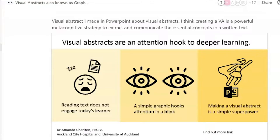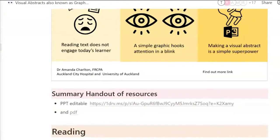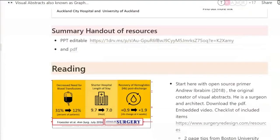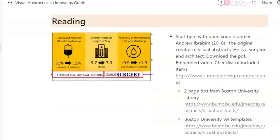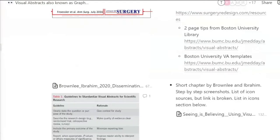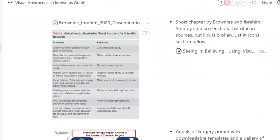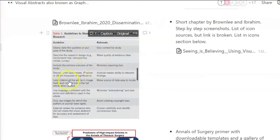Basically, visual abstracts are an attention hook for deeper learning. There are a few emerging resources on this. It's important that visual abstracts have certain elements, and the rationale behind them are listed here.